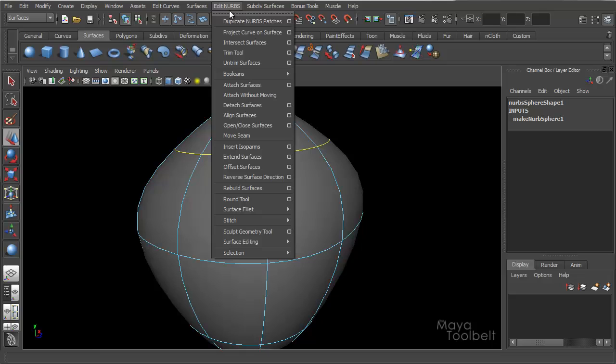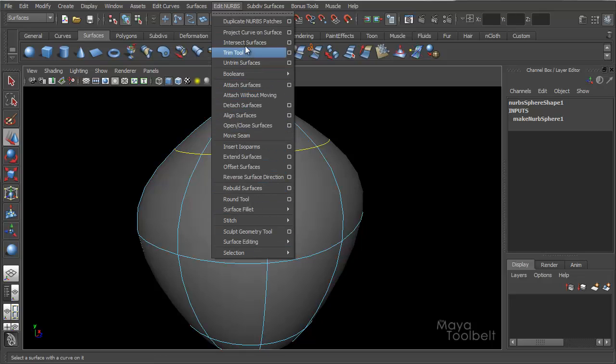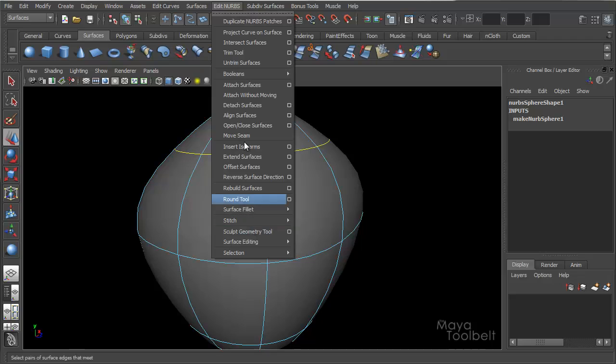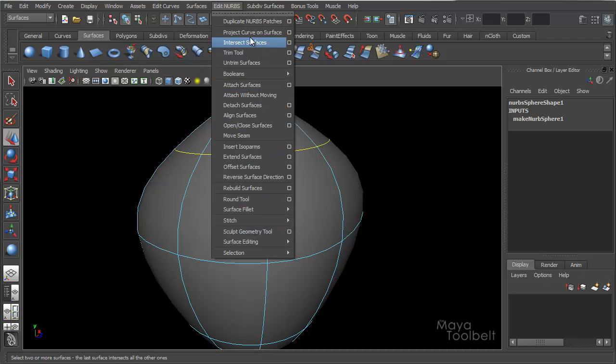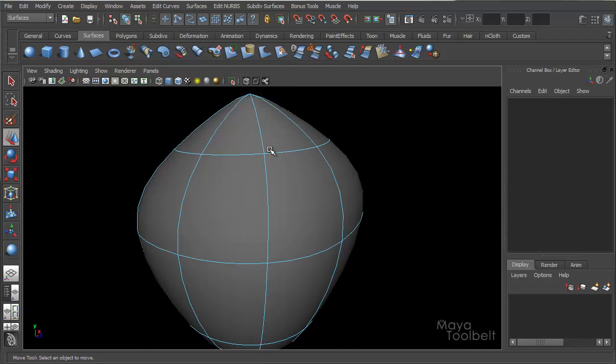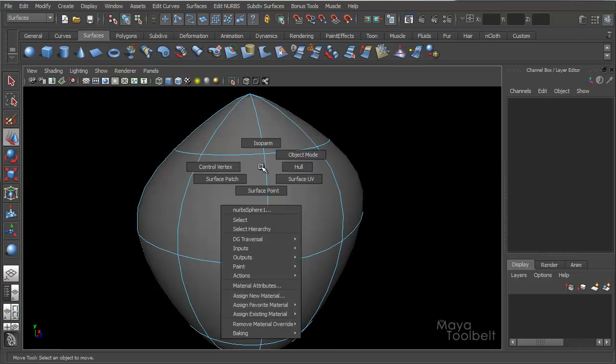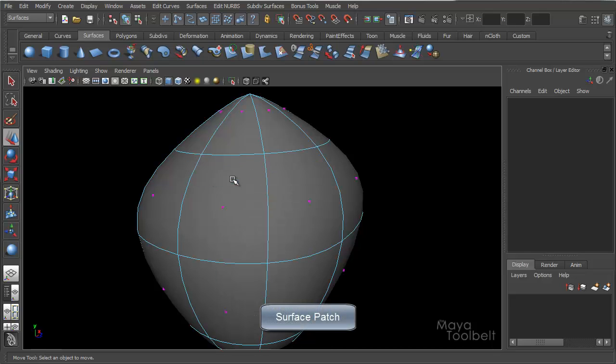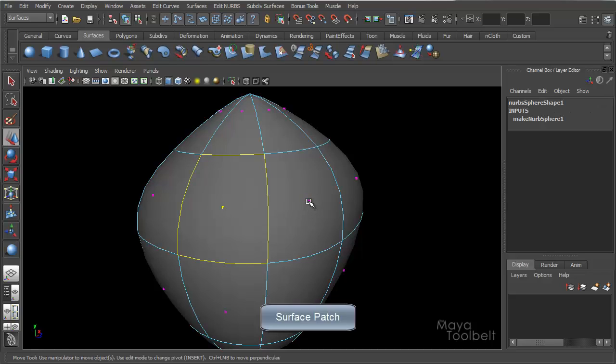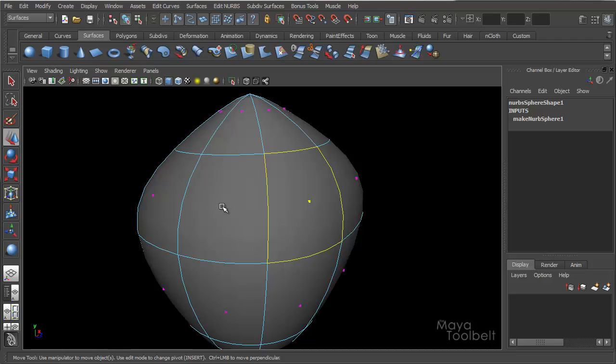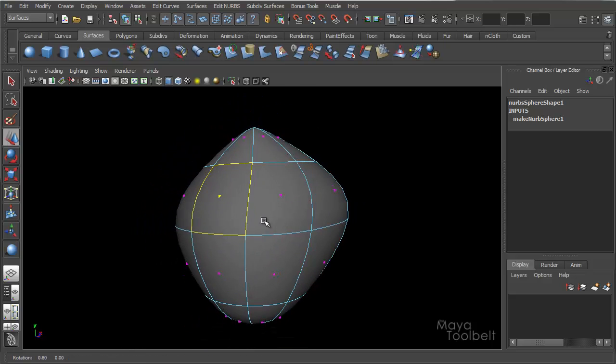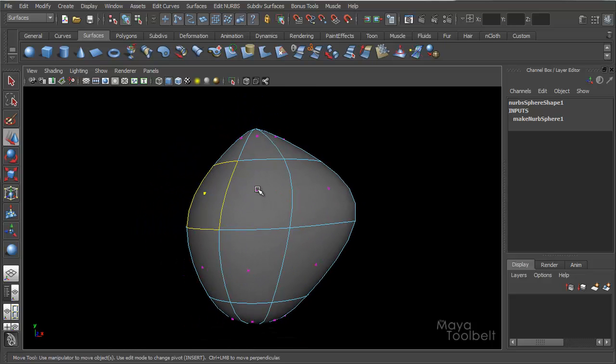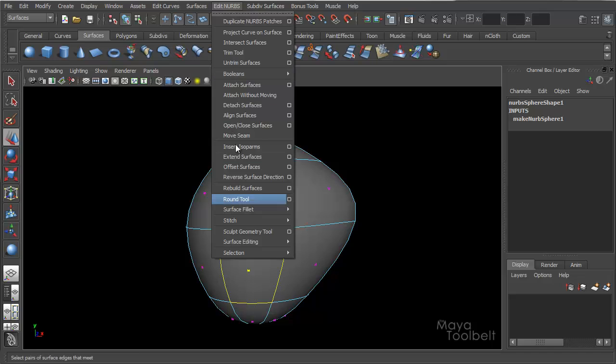Which we have the edit NURBS menu here, we have lots of different things that we're going to have videos going over eventually. So certain things here use isoparms, certain of them use surface patch. So you can select these different patches of the surface and do certain things to them. You can't move a patch just by moving it like you can a CV, but it's something that you can select and do something to from this edit NURBS menu.